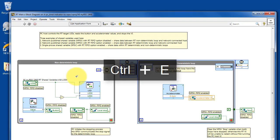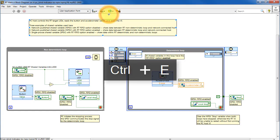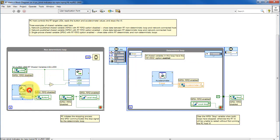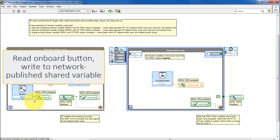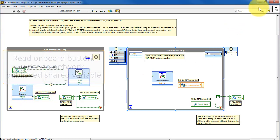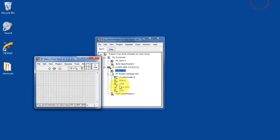Let's take a look at the block diagram. I have a number of shared variables for communicating information back to the PCVI. Each one of these is a network published shared variable.